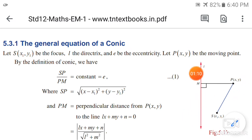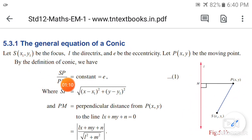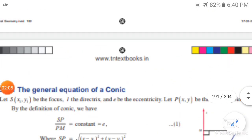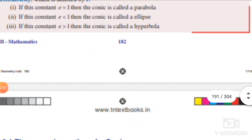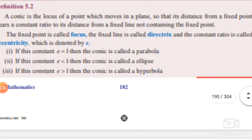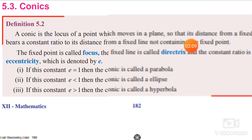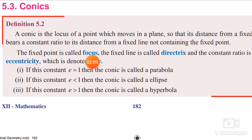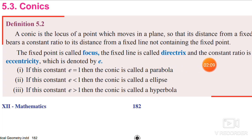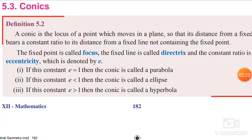PM is the perpendicular distance to the fixed line, which is equal to e. This definition is a very important one. SP by PM is equal to e — that is what the definition says. The fixed point is called the focus, the fixed line is called the directrix, and the constant ratio is the eccentricity, denoted by e.